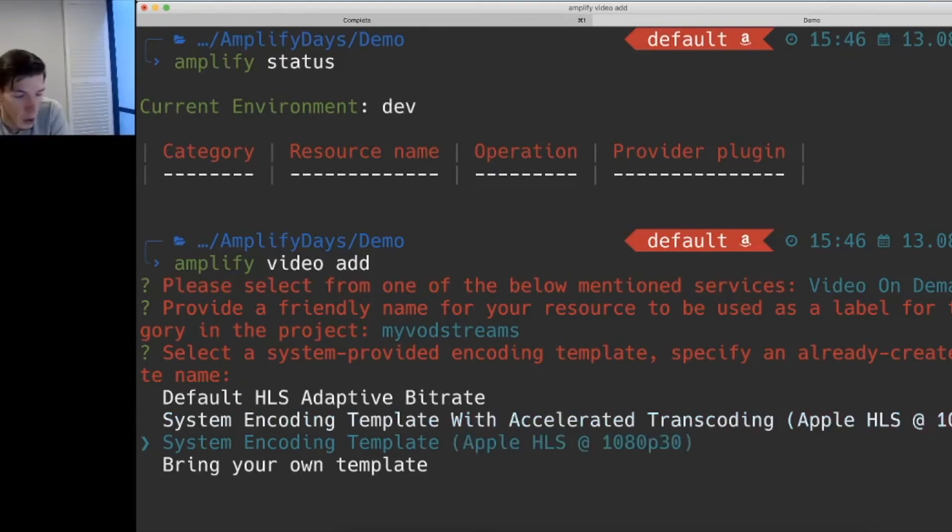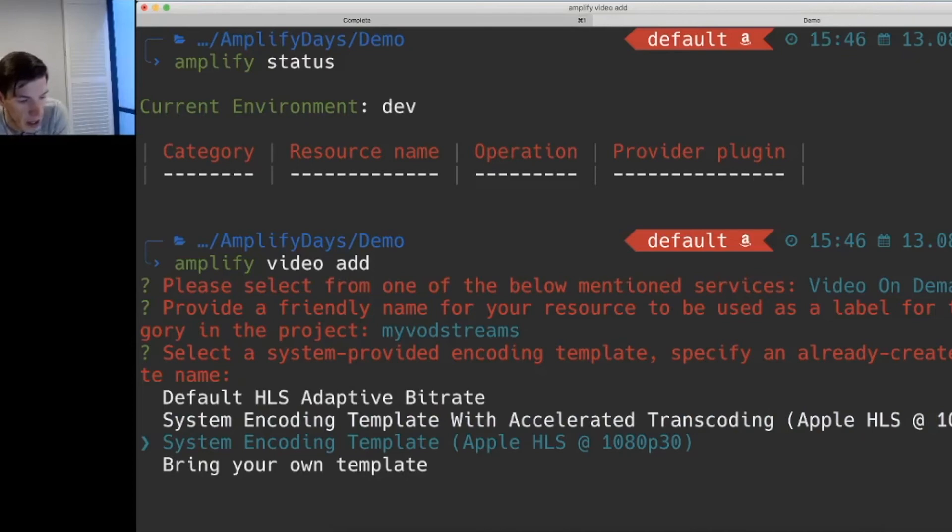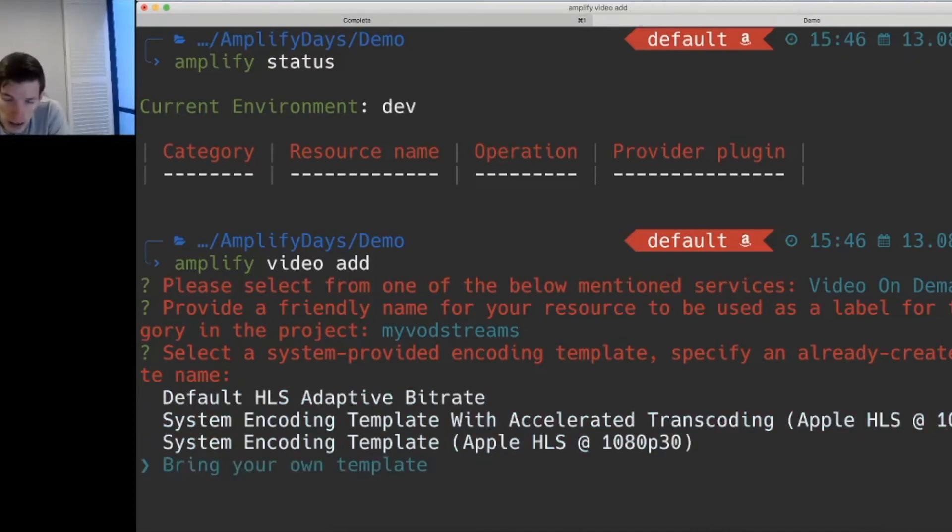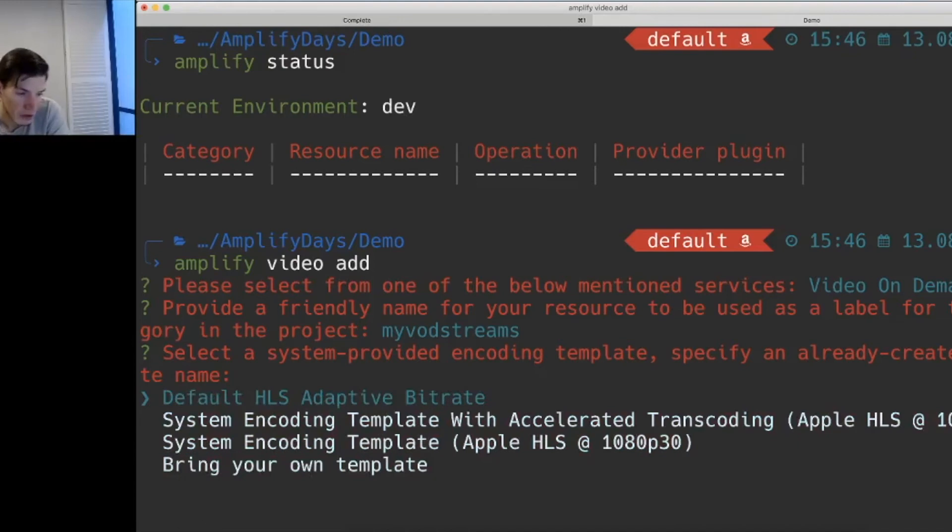Or we can choose 1080p with 30 frames without accelerated transcoding. If none of these do it for you, you can always bring your own template. But in this case, we'll be using the default HLS adaptive bitrate.